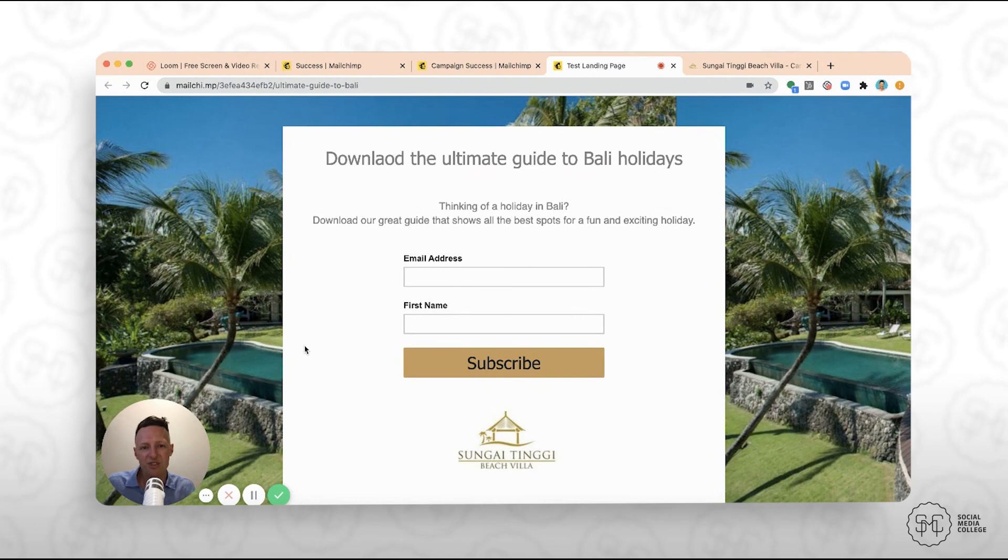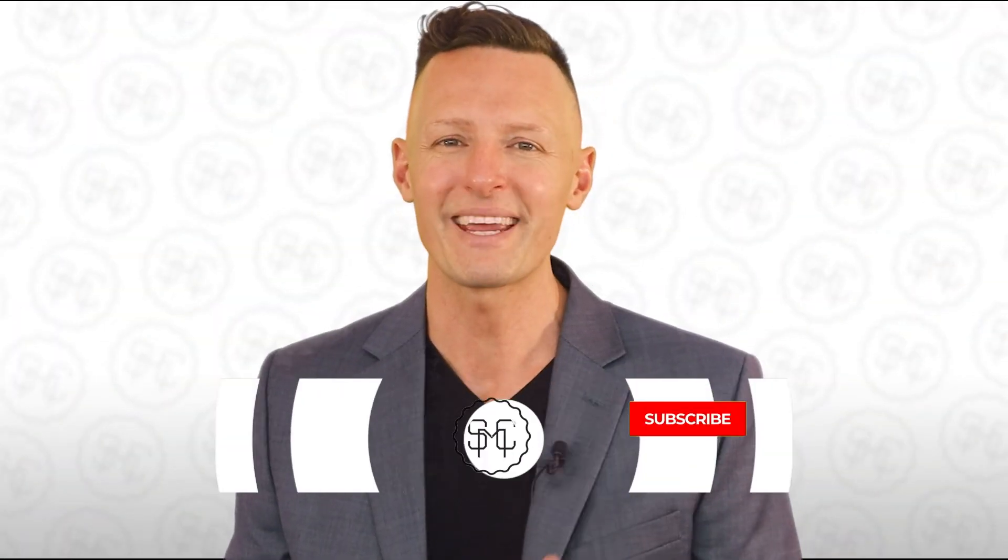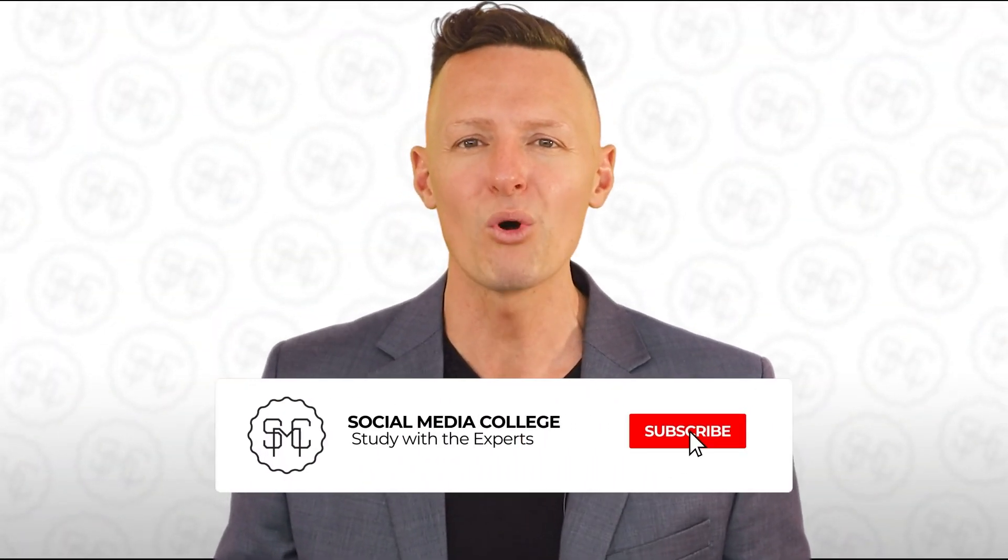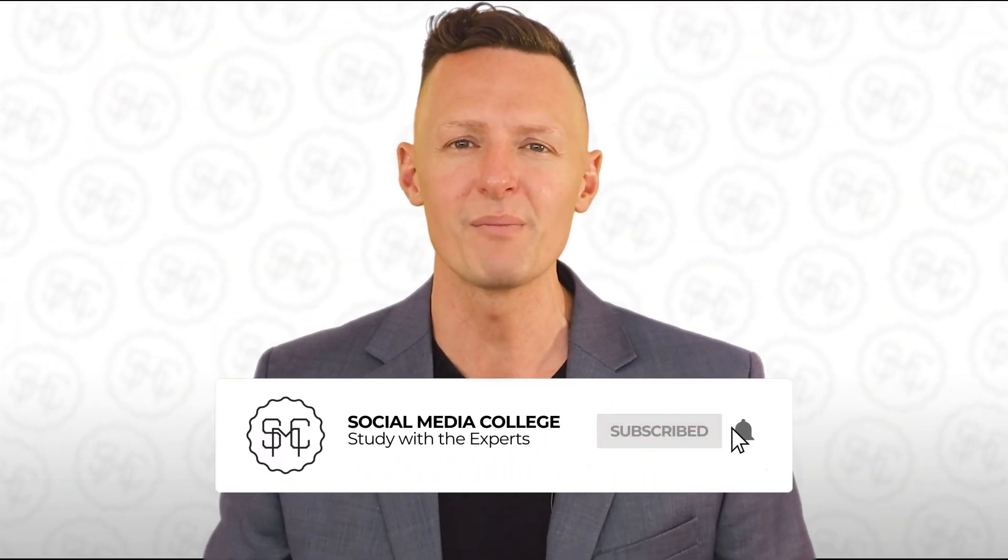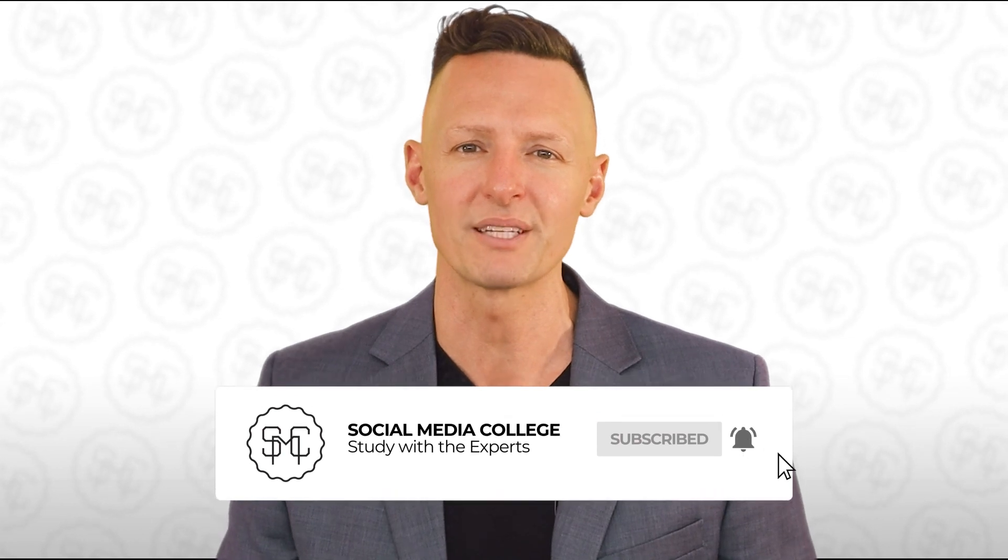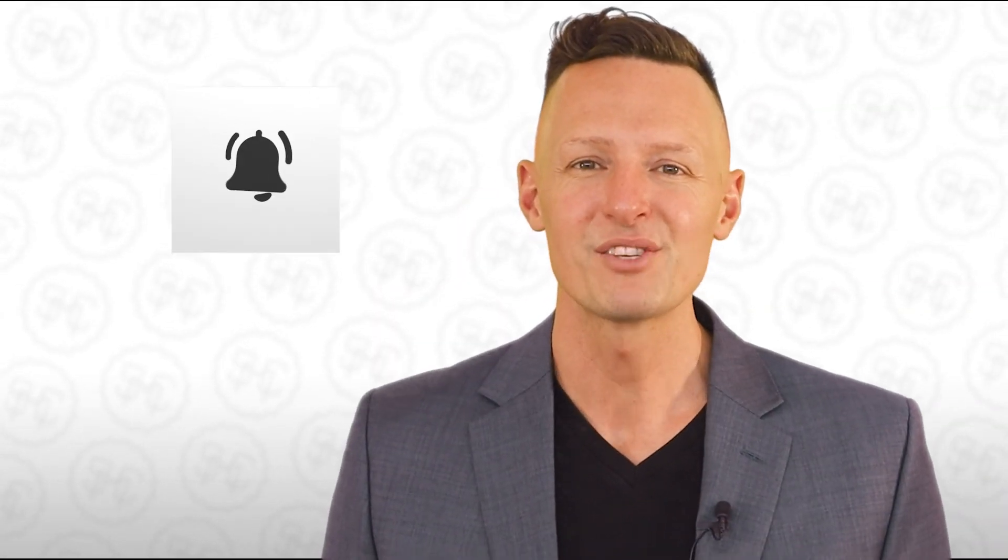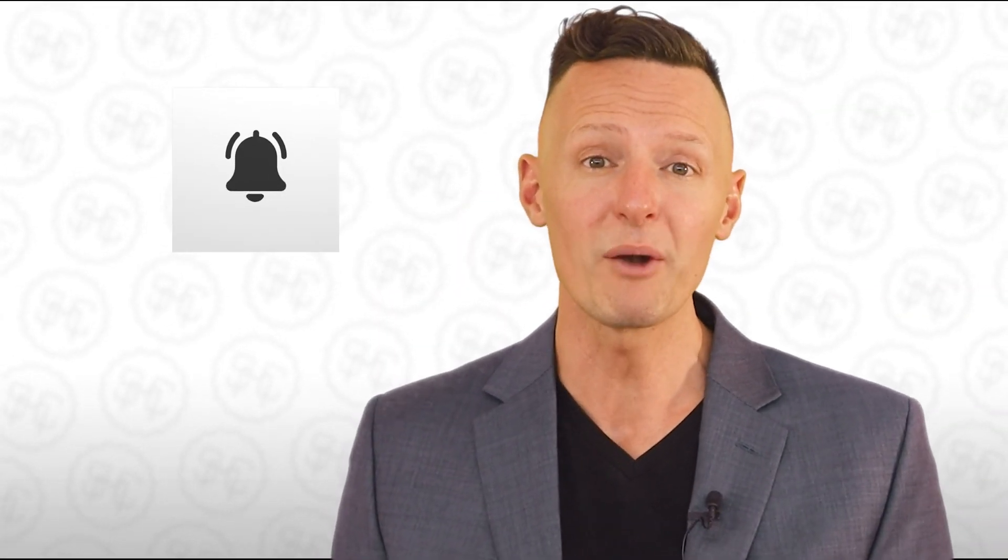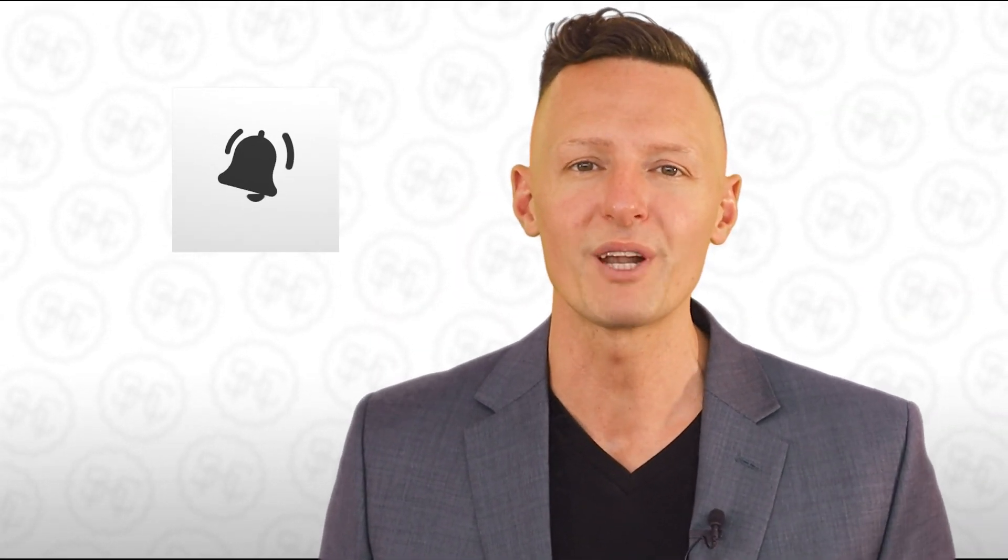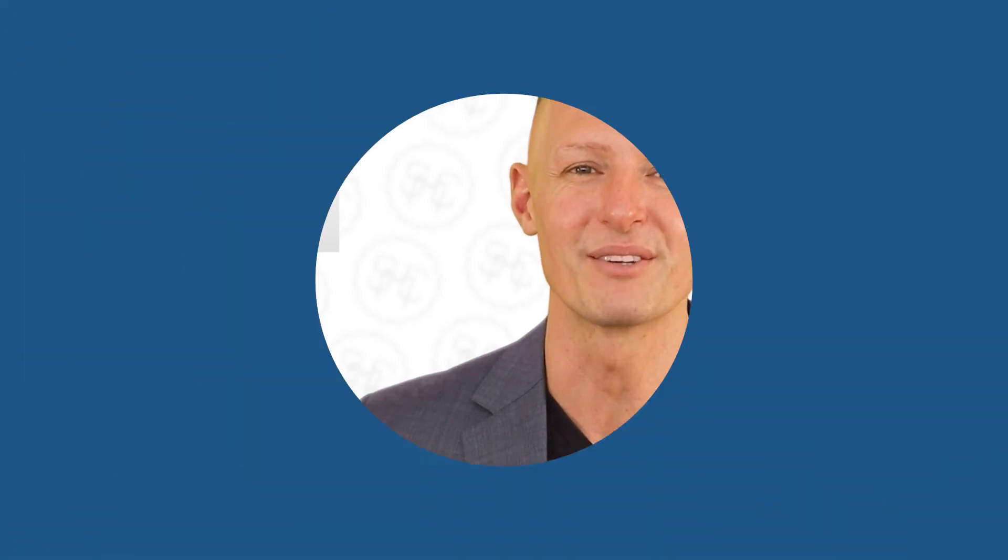Hopefully, you've got a lot out of this tutorial. I'll see you again next time. Bye. Please subscribe to our account if you want more great social media marketing tips and tricks. And don't forget to hit the bell icon so you're informed right away when we release a new video. I'll see you again next time.